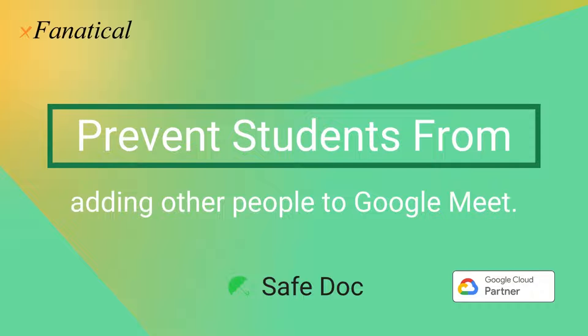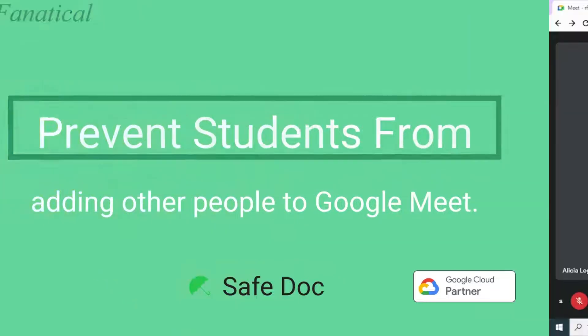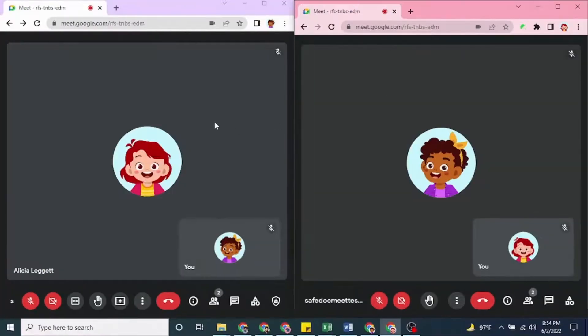Although meetings with nicknames block external people from joining the meeting, students still can invite other in-domain students. So, let's see how it works.